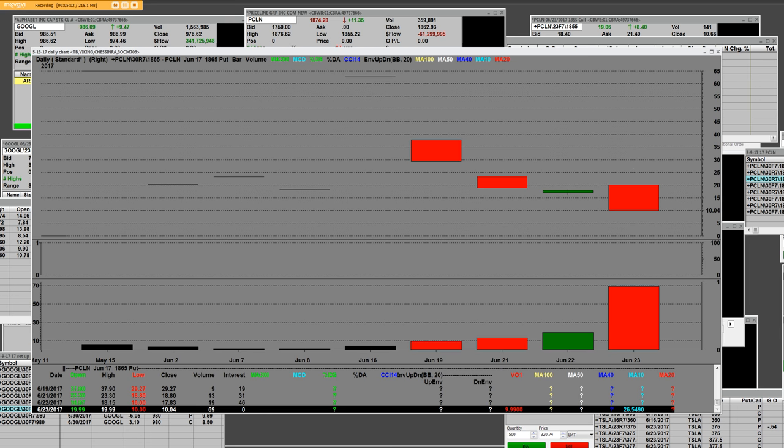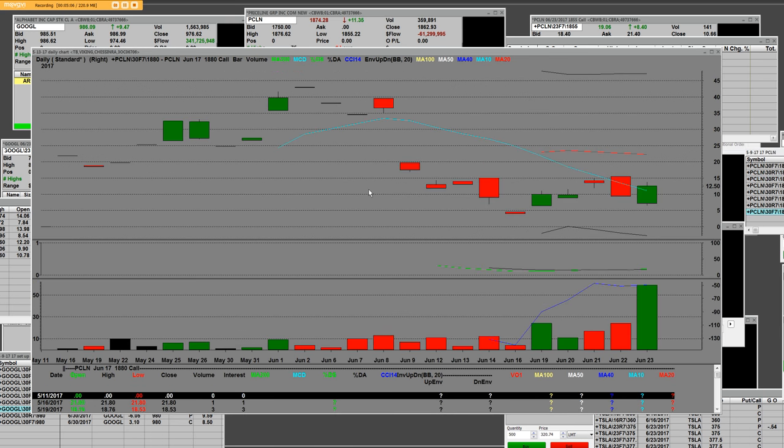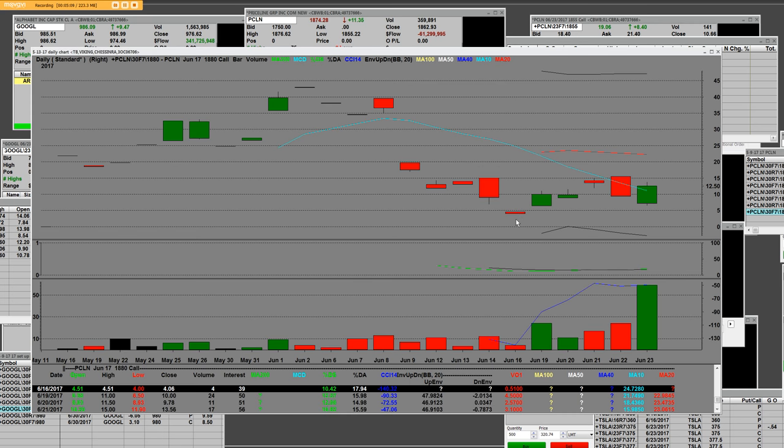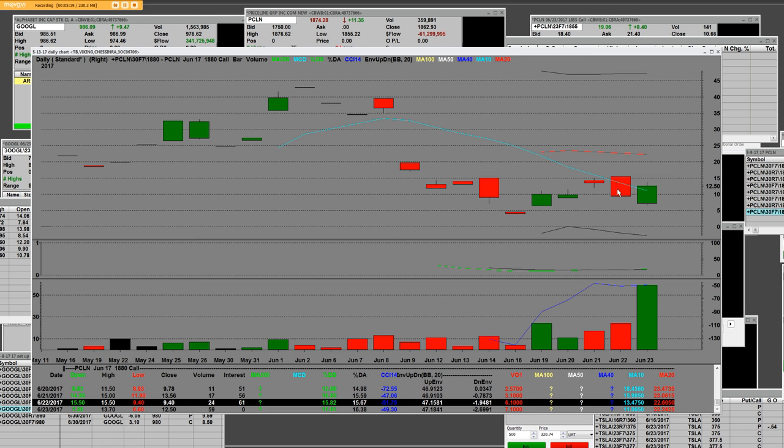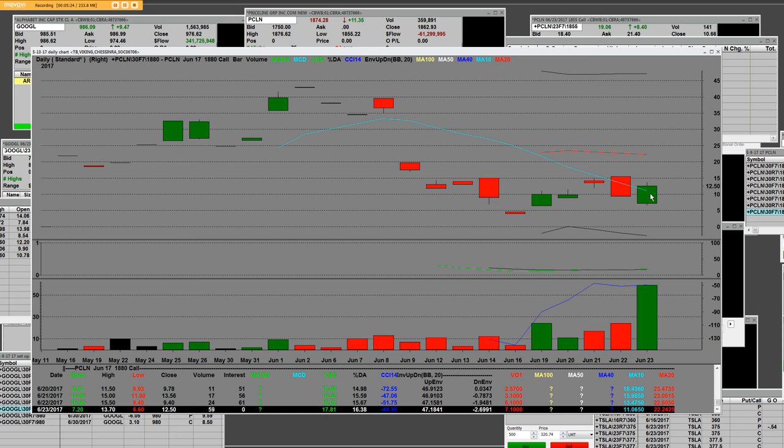So one other thing that we're going to want to show is up and out of the money. And this is up and out of the money. And it's the $18.80 calls. Priceline closed at $18.74 up here. And what we're saying is that the high was $15.50.